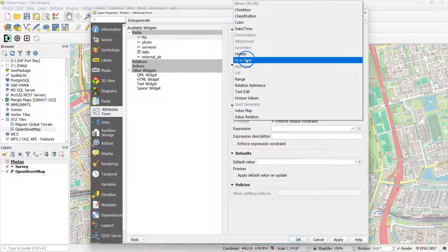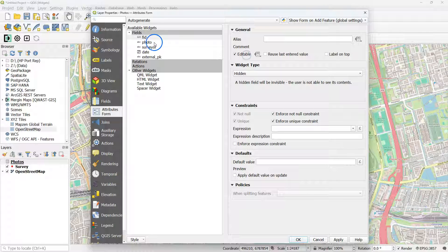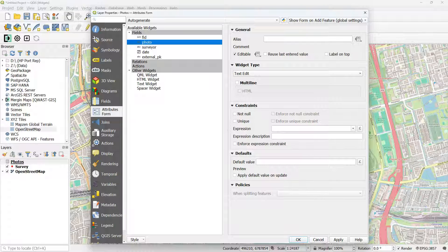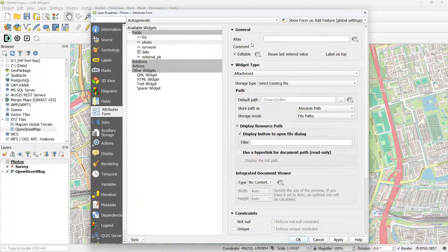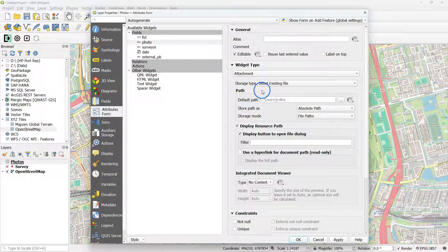Click on FID to also make it hidden. For Photo, change the widget type to Attachment. Keep it at Select Existing File.